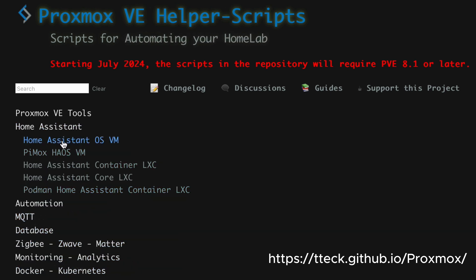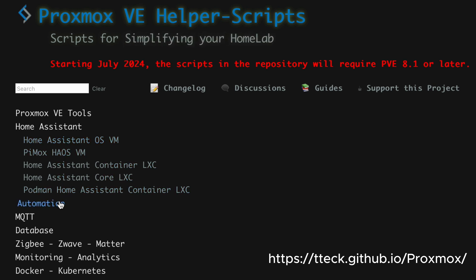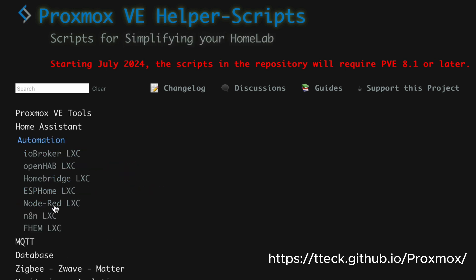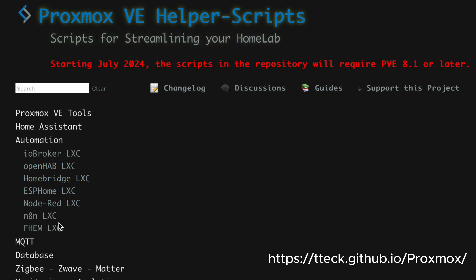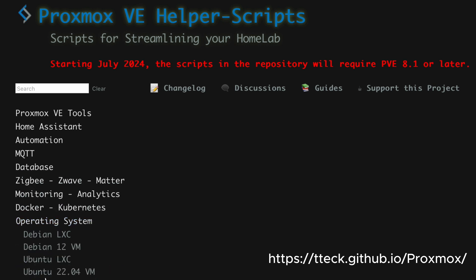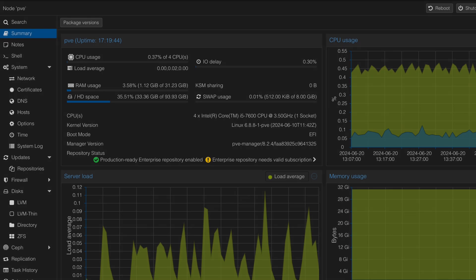Here are some examples that we will go over later in this tutorial. For example, we will install a Home Assistant virtual machine. All available scripts are categorized by type, which helps in quickly identifying and accessing the scripts you need for specific tasks within Proxmox.